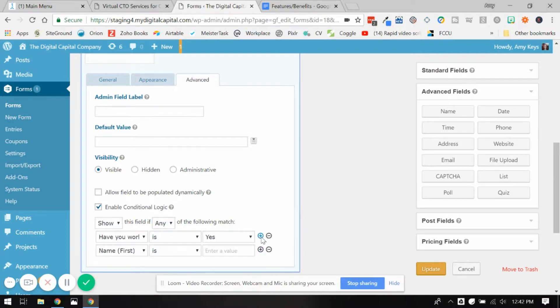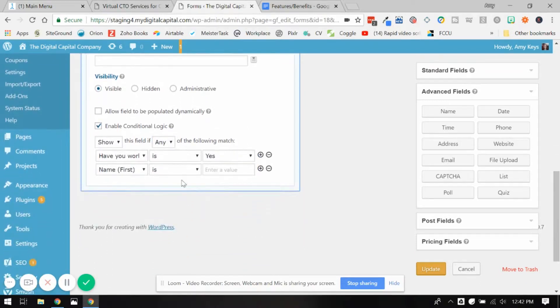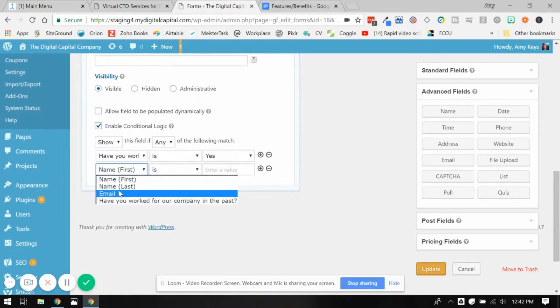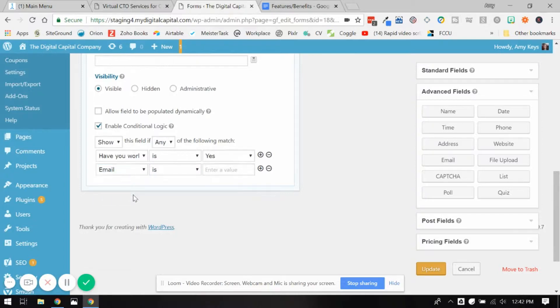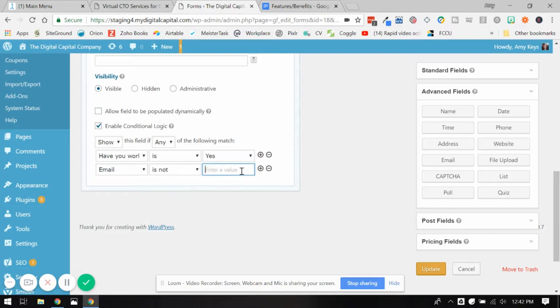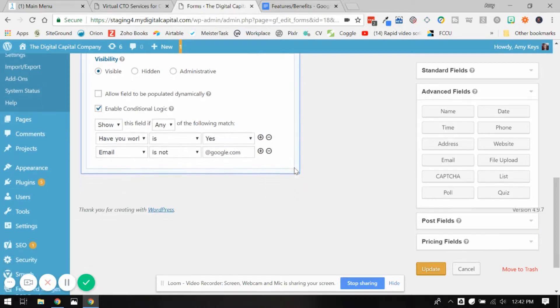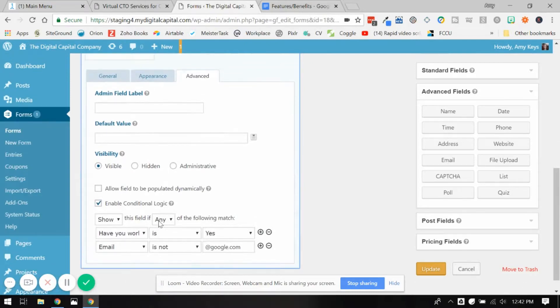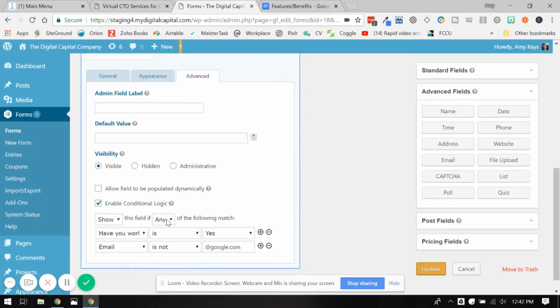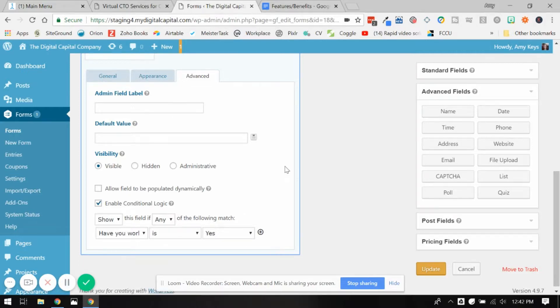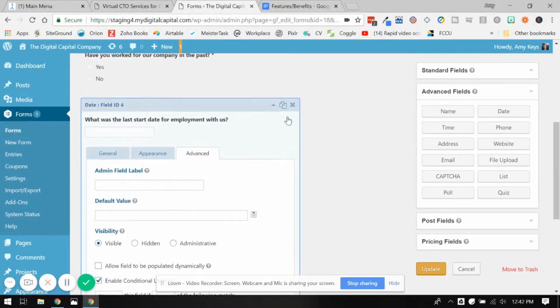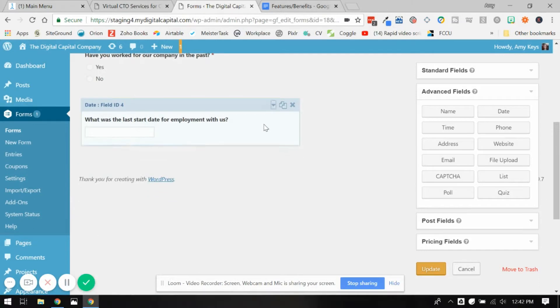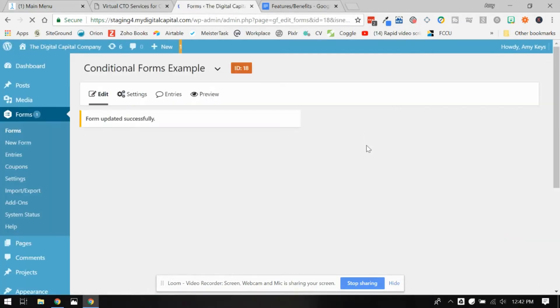But if you had other questions and you wanted this field to show or hide for it, you'd want to change this to any. And then you could say, just an example, email is not at Google. This is not the greatest example, but you get the idea. If I said all of these as the conditions, they'd have to have answered yes and not have this email. So it's better to just say any. These can be a trigger for either one of them. So let's just hit update to save that, and then I'll show you a preview of how that's going to work.